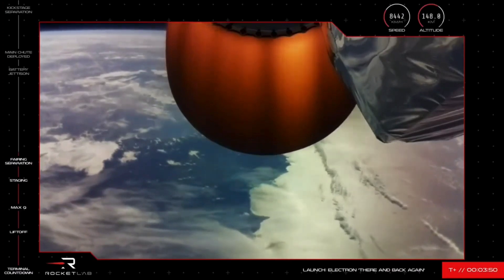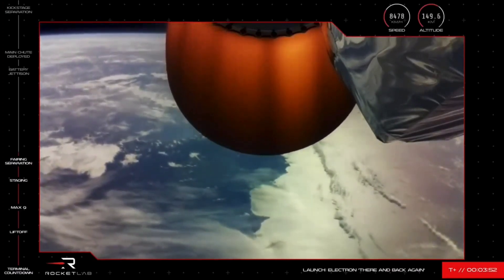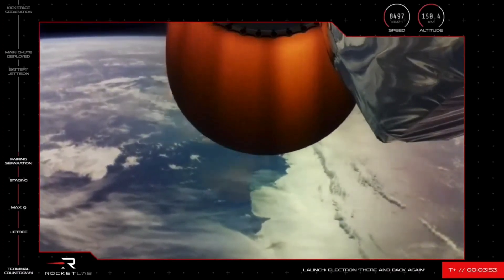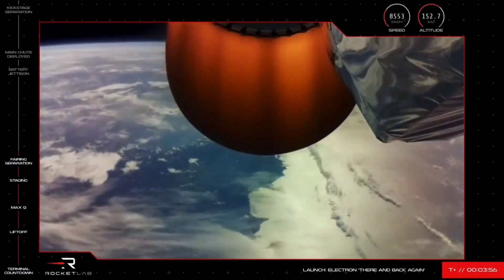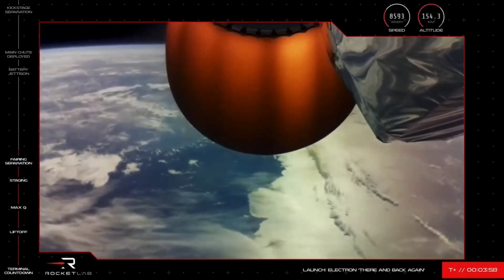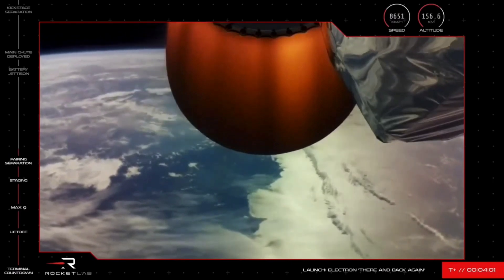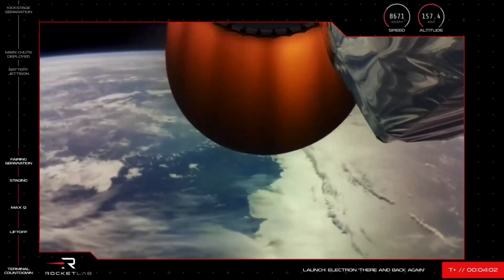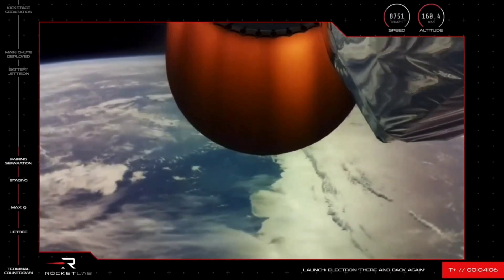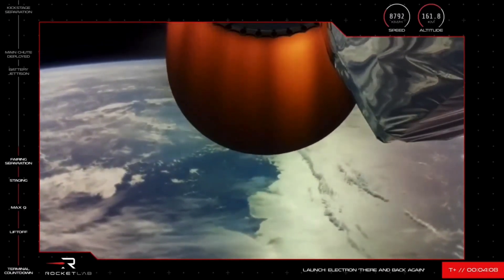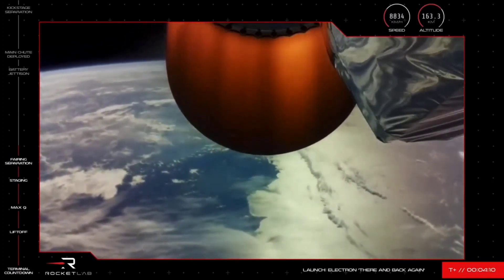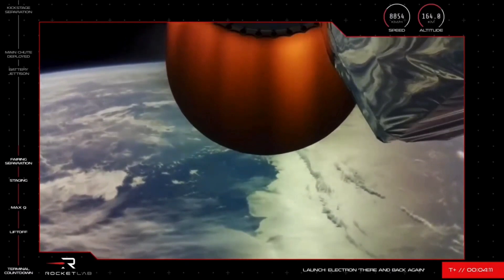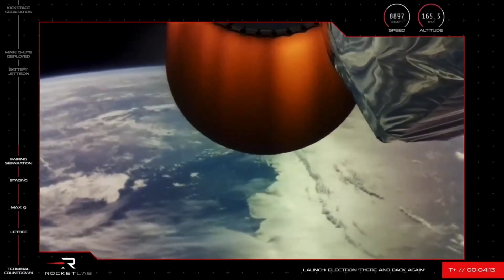When the booster's engines shut down, the stage continued to coast to apogee. Now during that coast, the reaction control thrusters on the stage will have moved Electron into position to better help it survive its hot and fast travel on the way back to Earth. Once we hear the call that the first stage has reached apogee, we know that what goes up must then come back down and head toward the capture zone where our recovery helicopter is waiting for it.